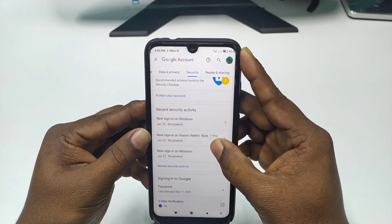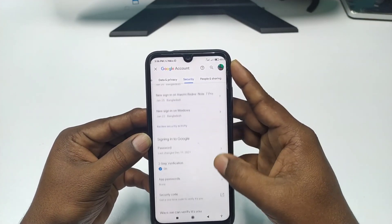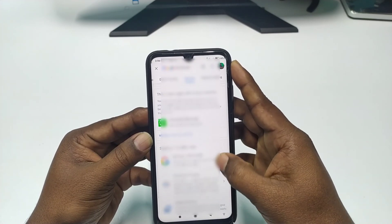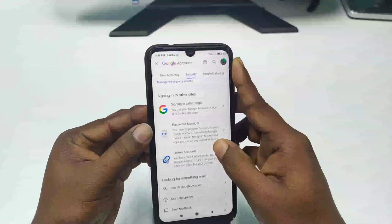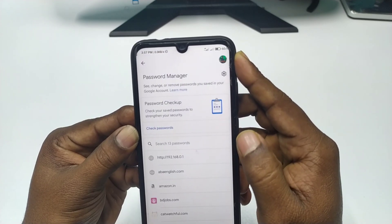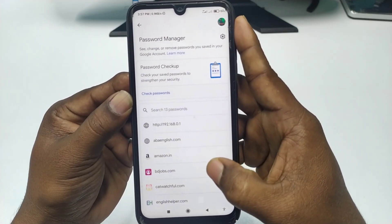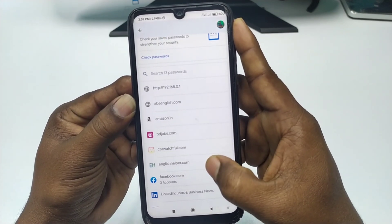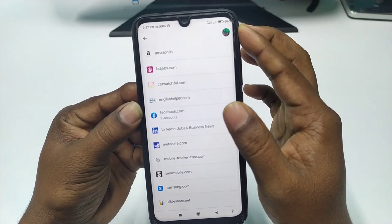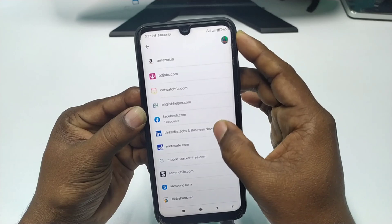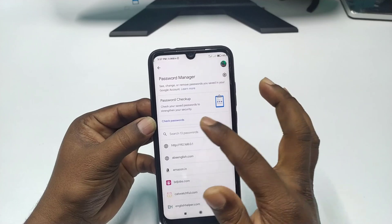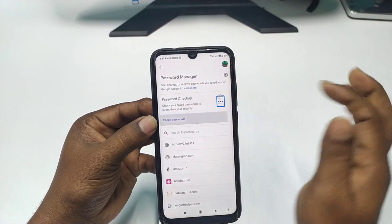Then scroll down and wait a few seconds. You will see a 'Password Manager' option — just click on it. After that you will see all kinds of saved website passwords, including Facebook or any other browser or website passwords. To view them, click on the 'Check Password' option.